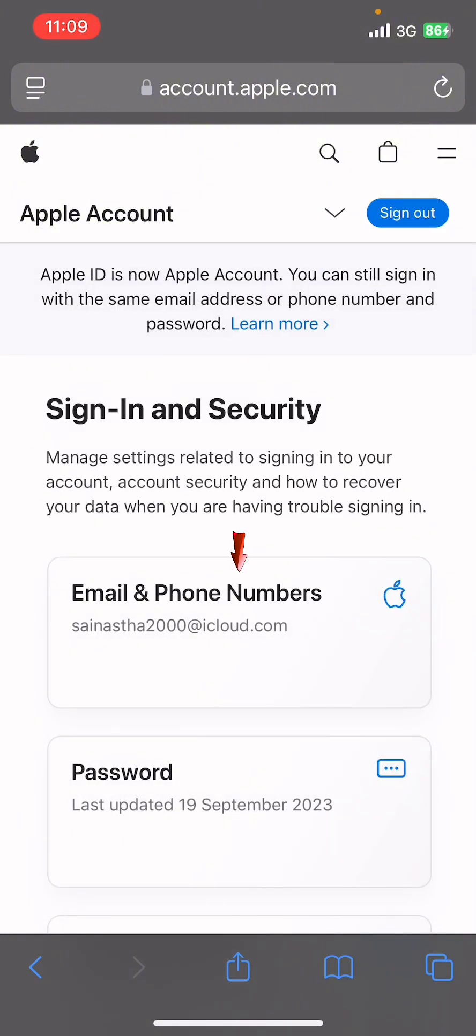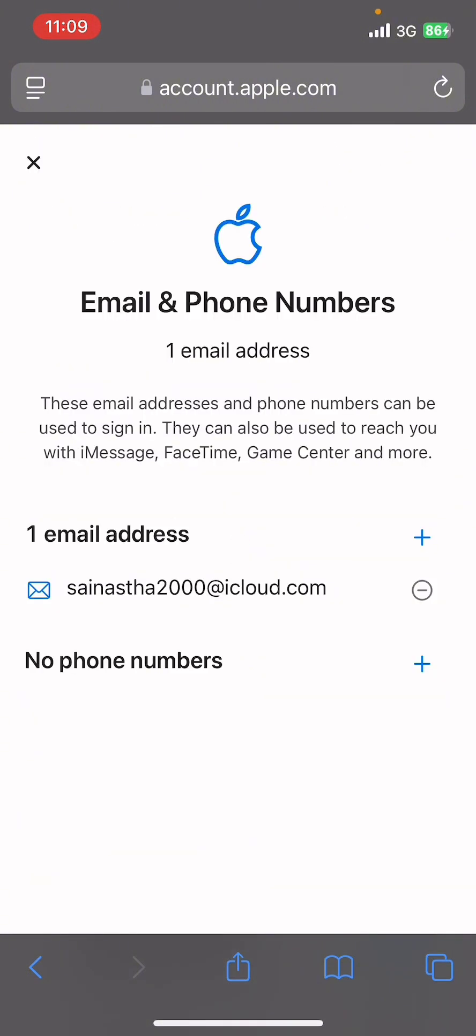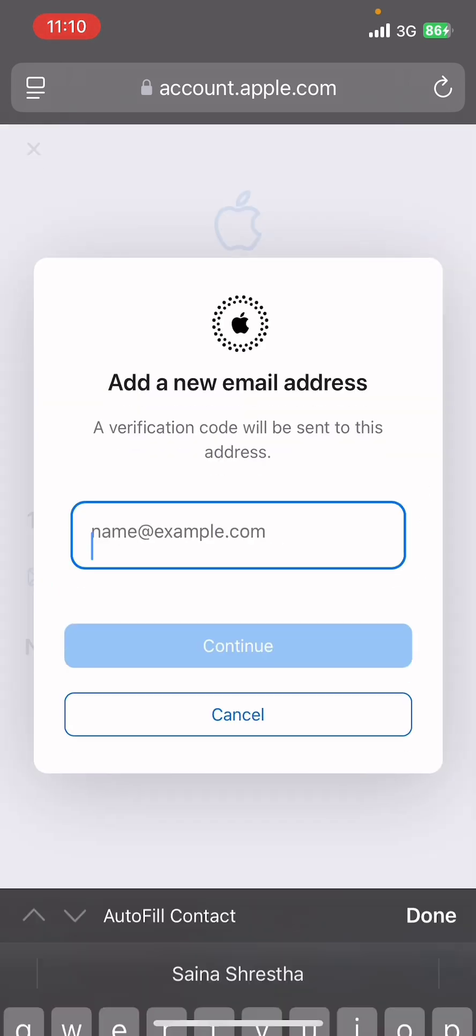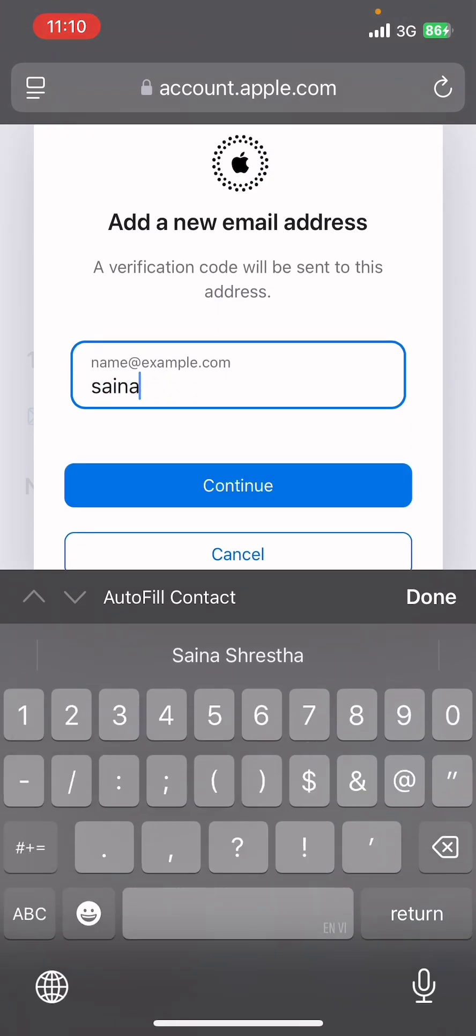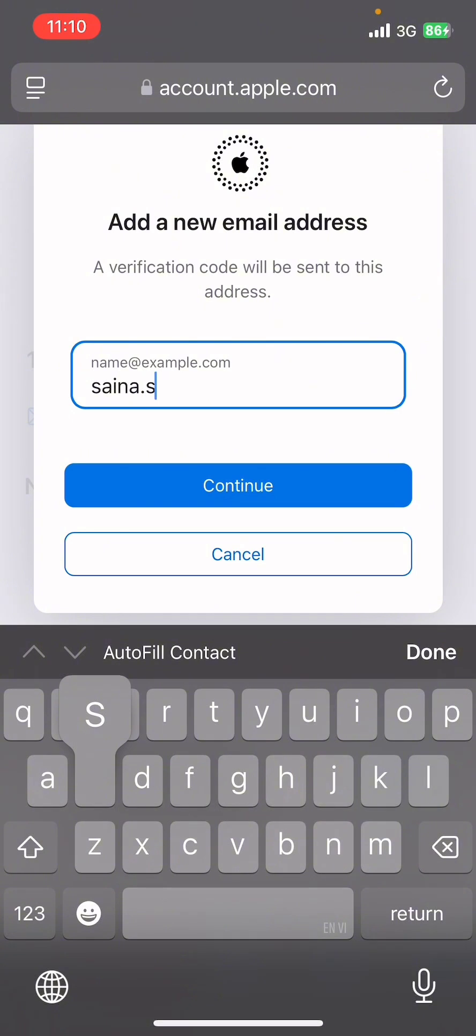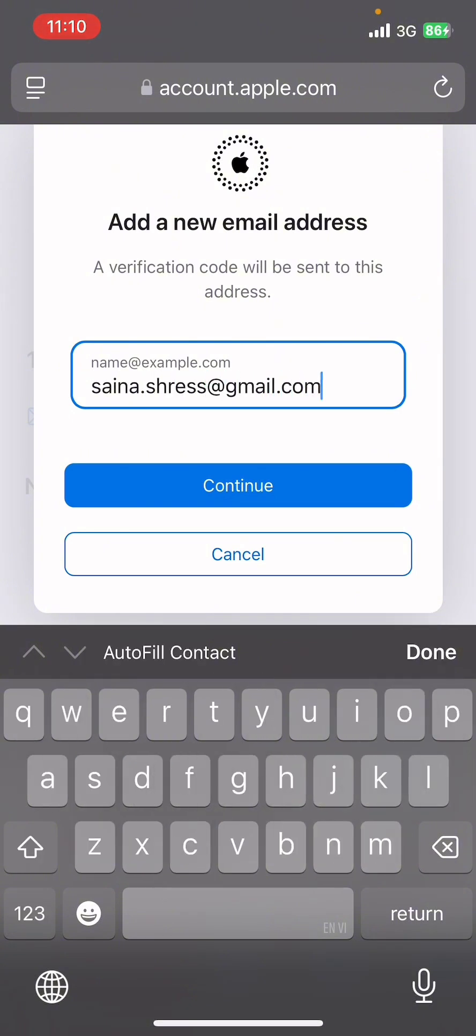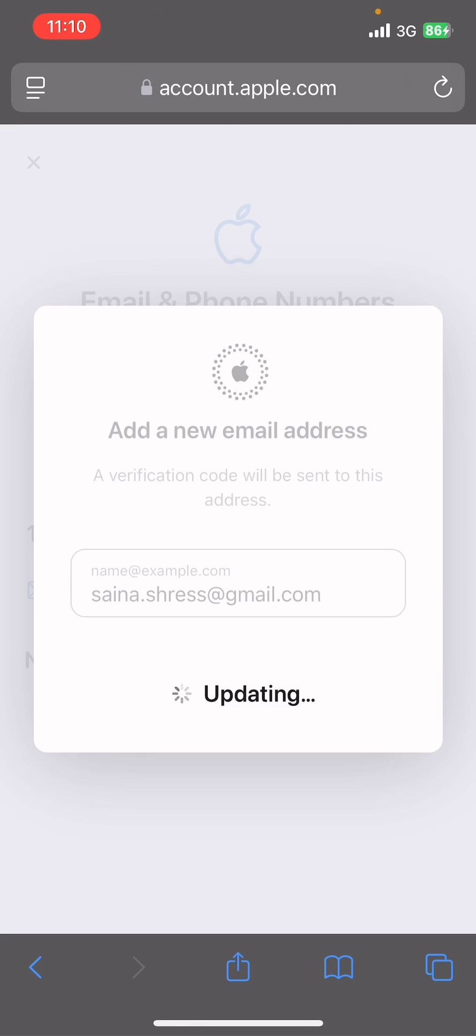Under Sign In and Security, tap on Email and Phone Numbers, then tap on the plus sign beside Email Address. Now go ahead and type in your email address there. Once you have typed in your email address, tap on Continue.